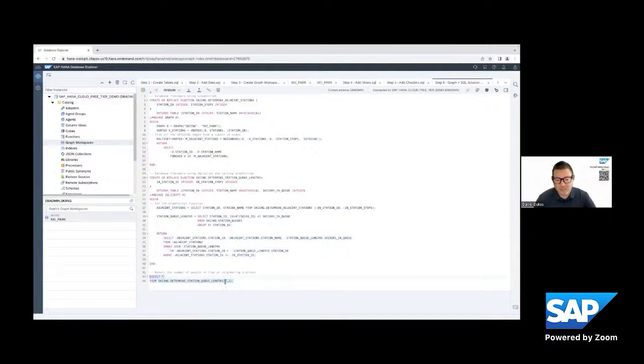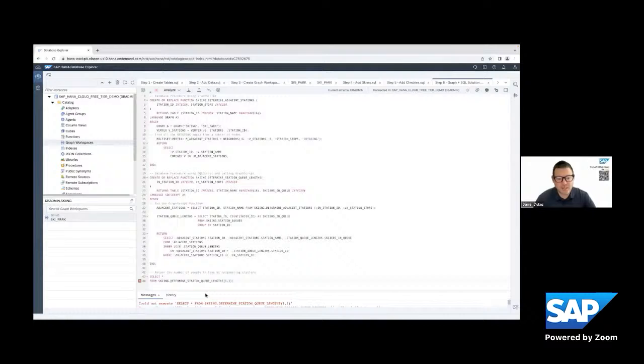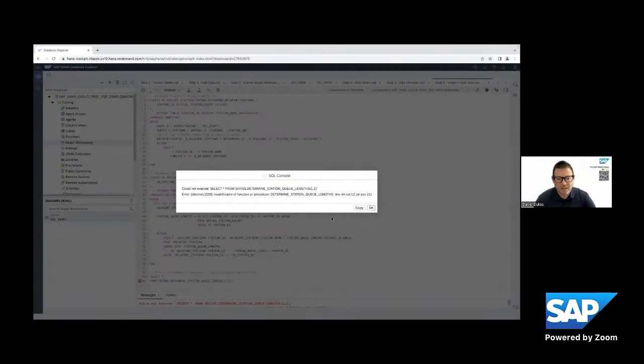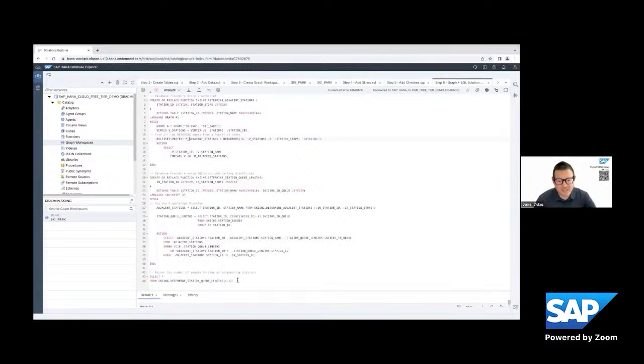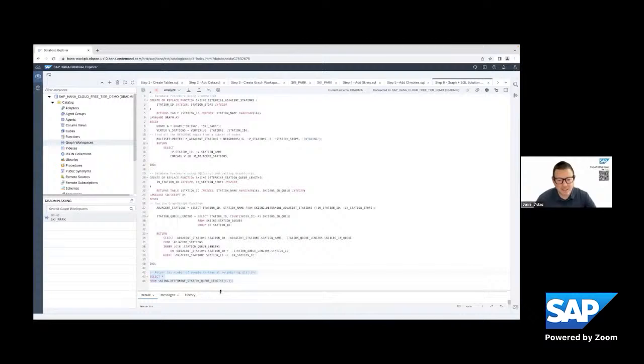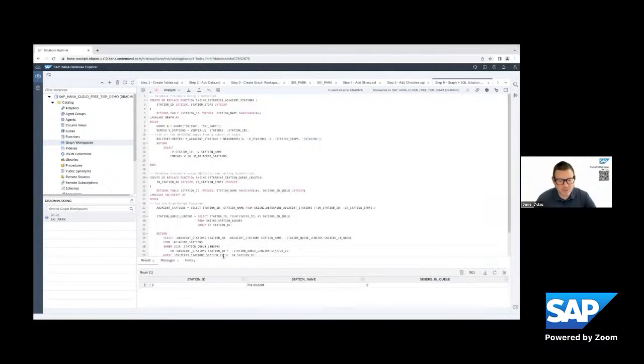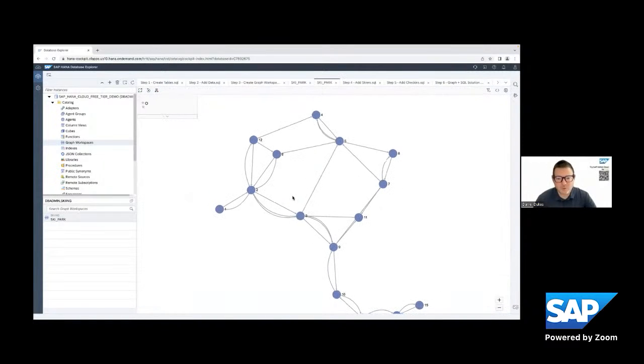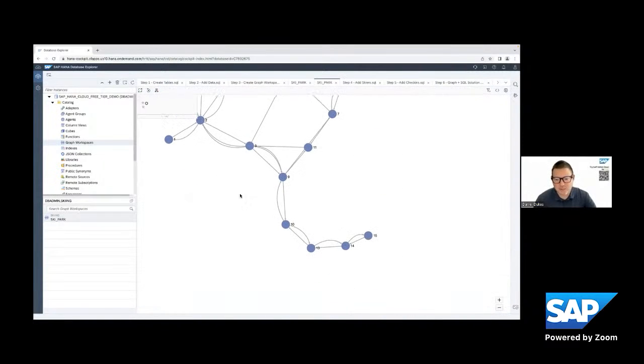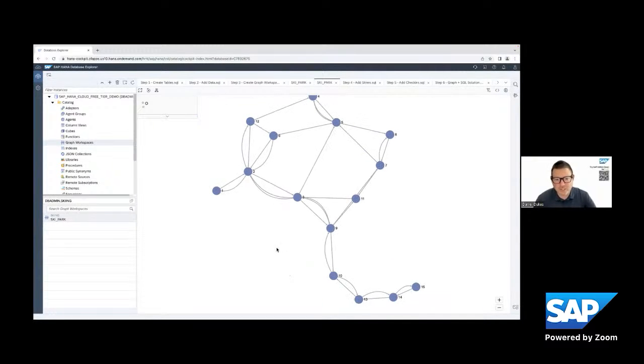And so when we do that, looking at station one, let's start just radiating out one level, we're going to see that, oh, we got to create it first. Let's create it first. Now we can see the result where we can see from station 10, you can only go to station two, for example. Station one, you can only go to station two.